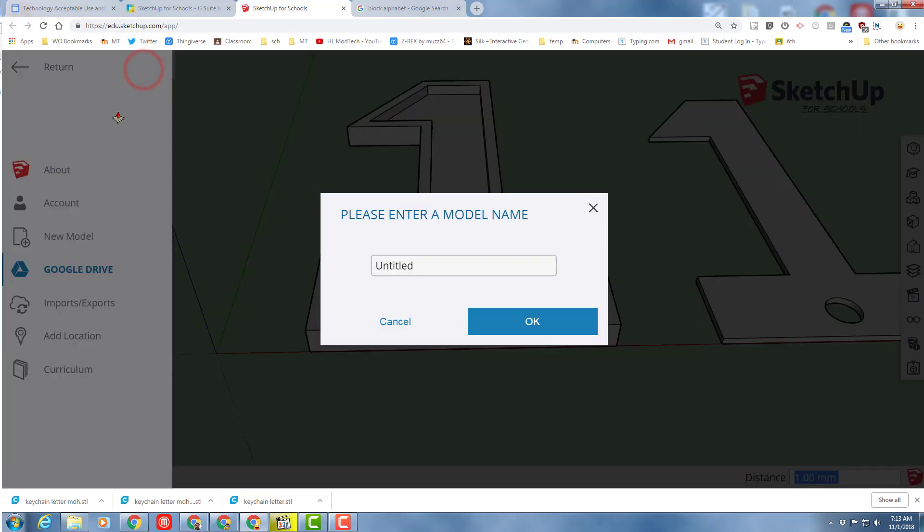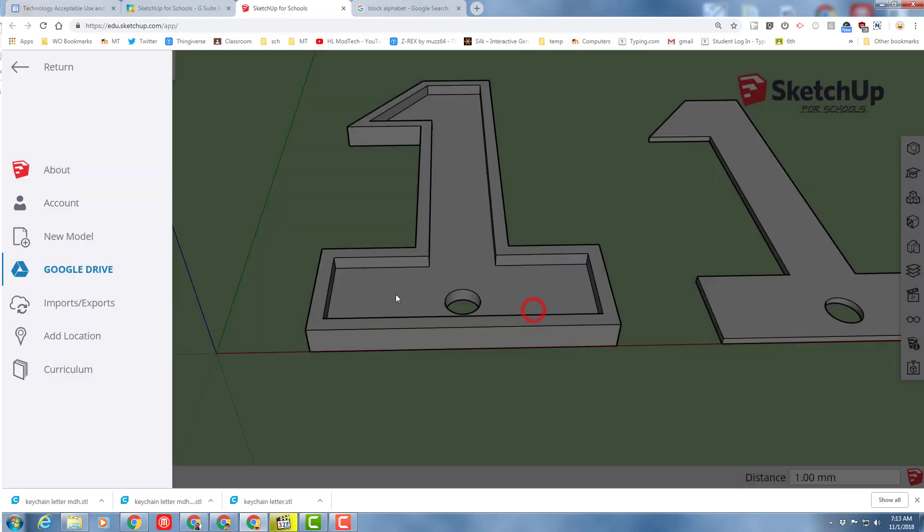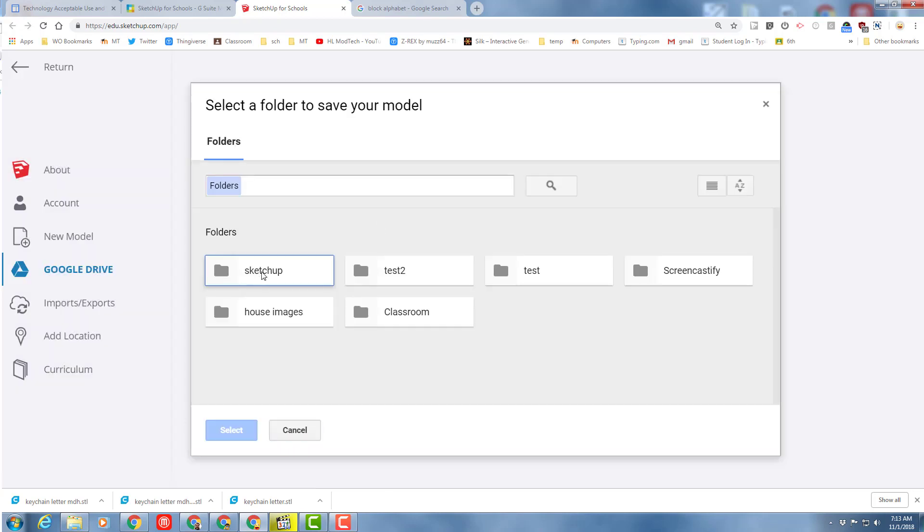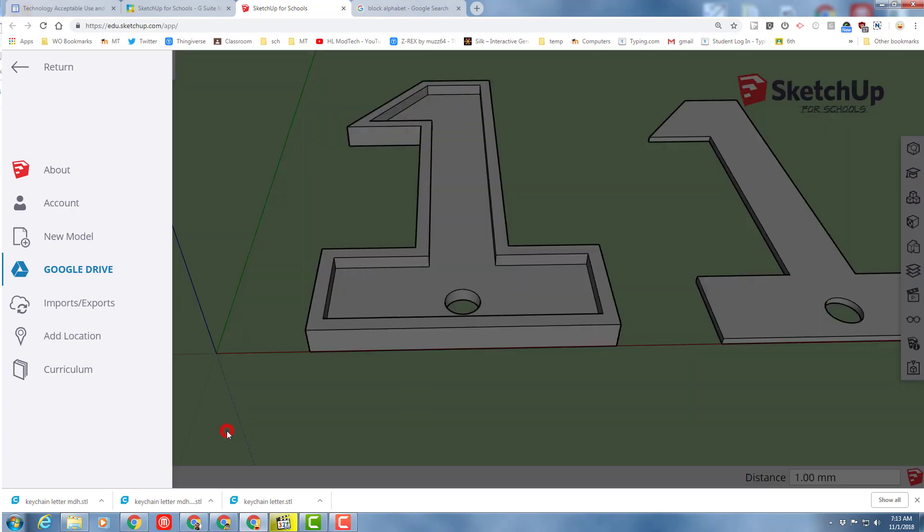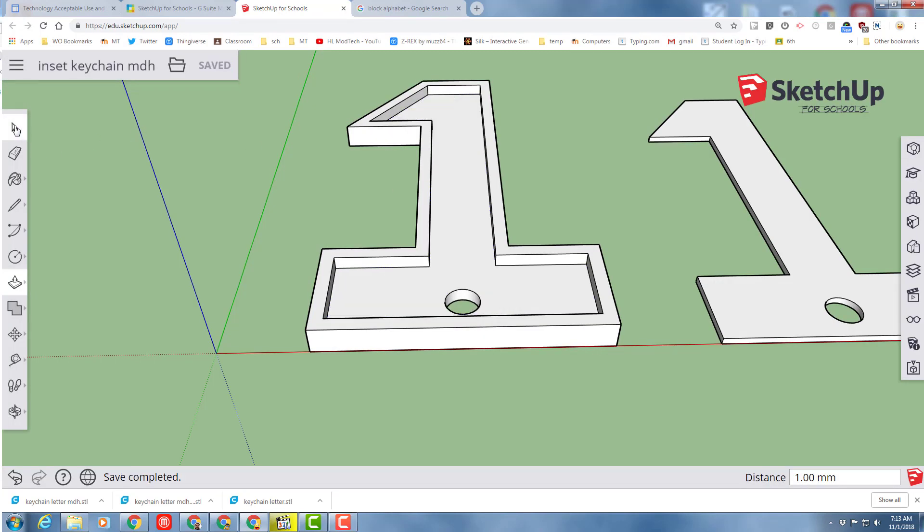I'm going to save my design. I'm going to save it as inset keychain. And of course, I'm going to put my initials after it. When I hit save, it'll ask me where to put it. Remember with SketchUp, you only click once and hit select and it's saved.